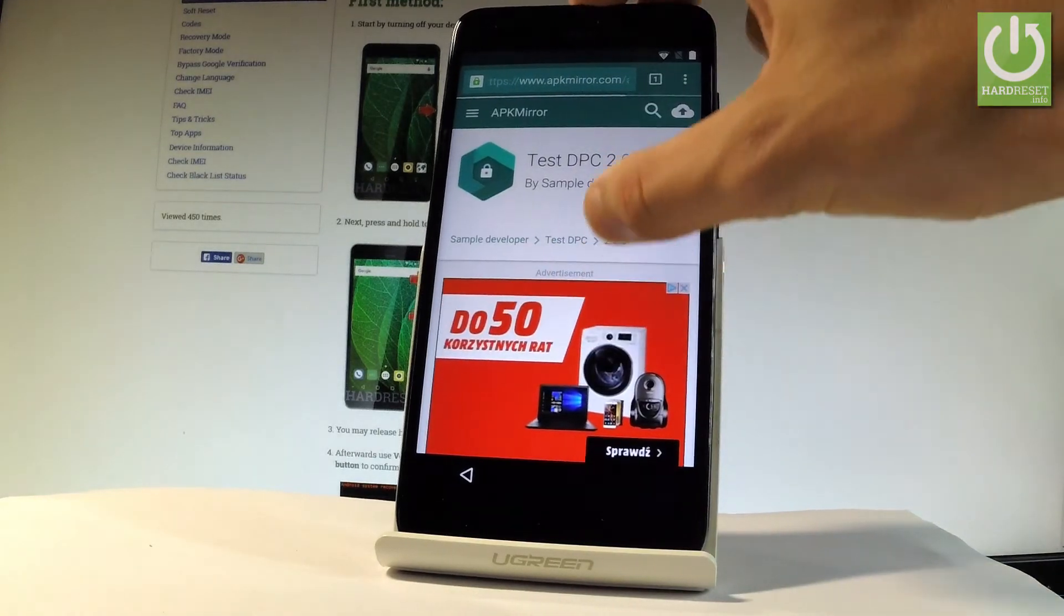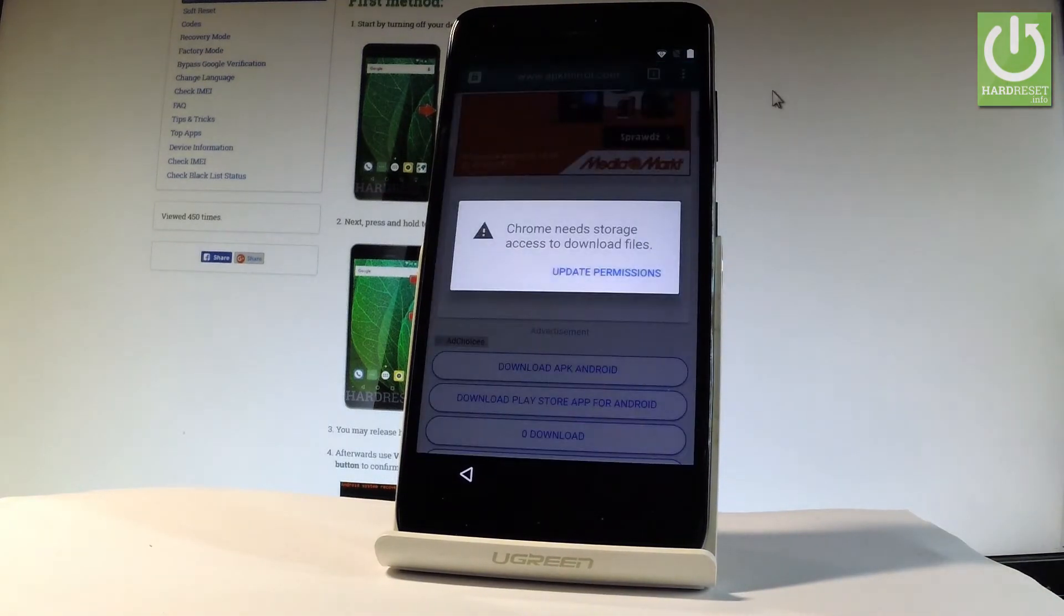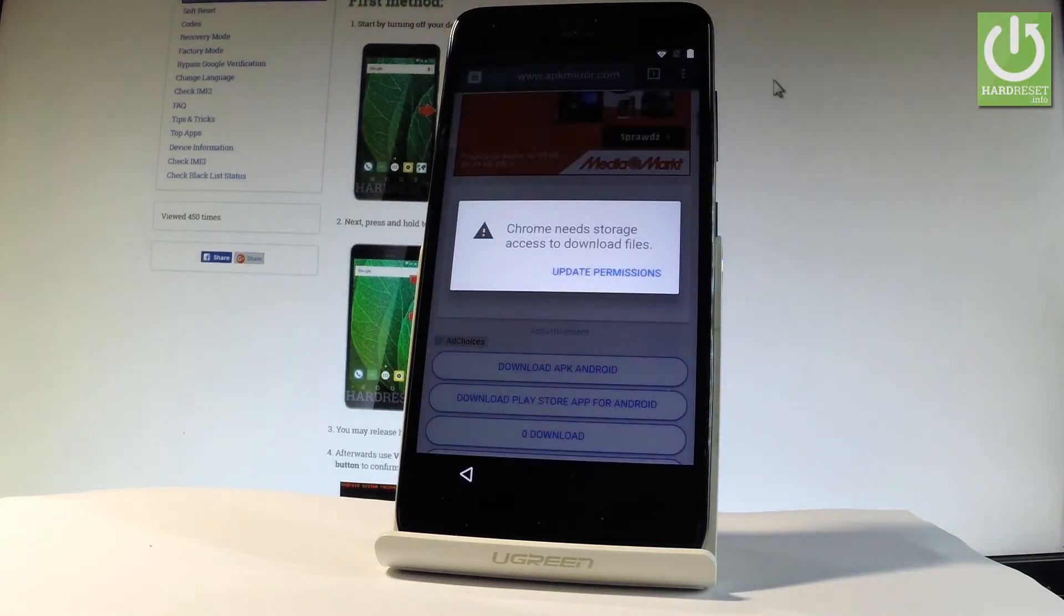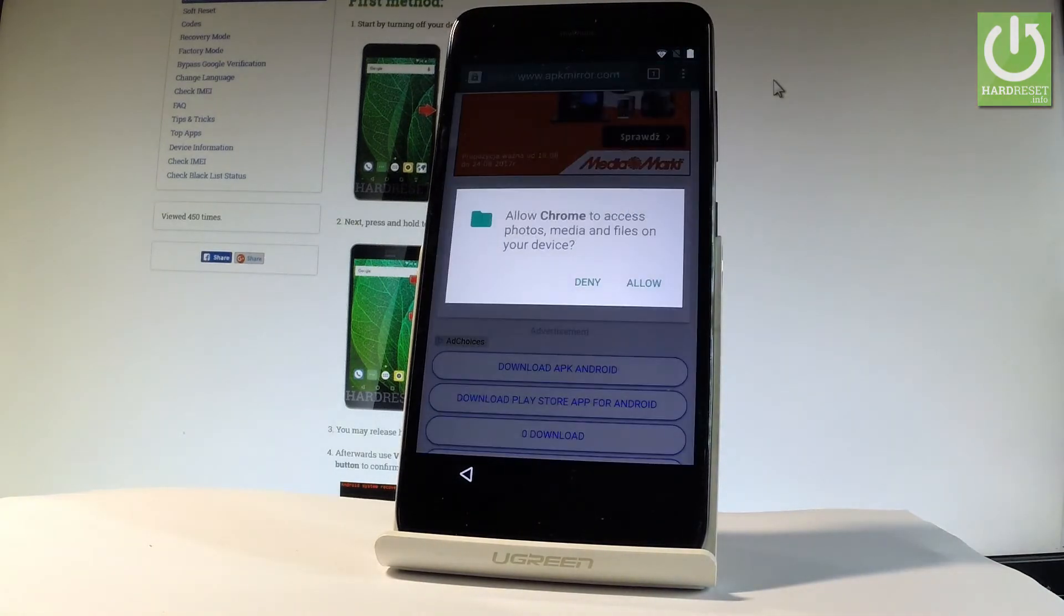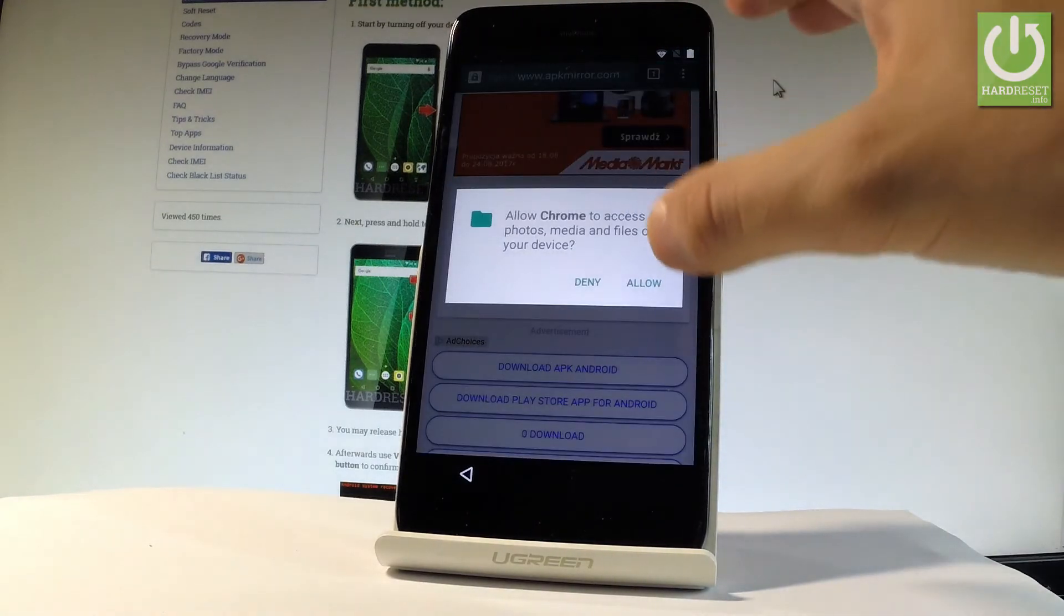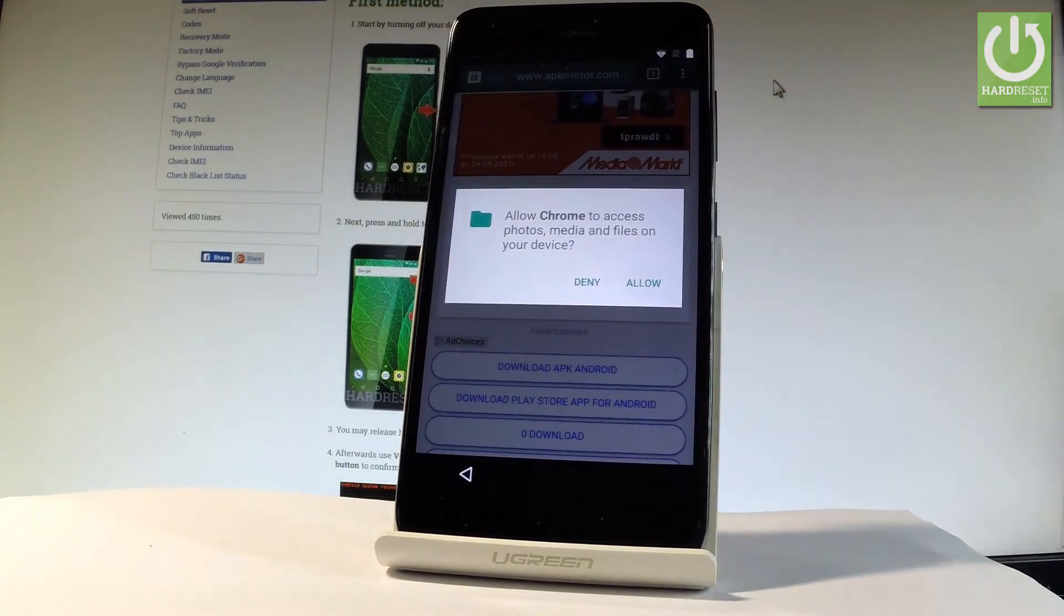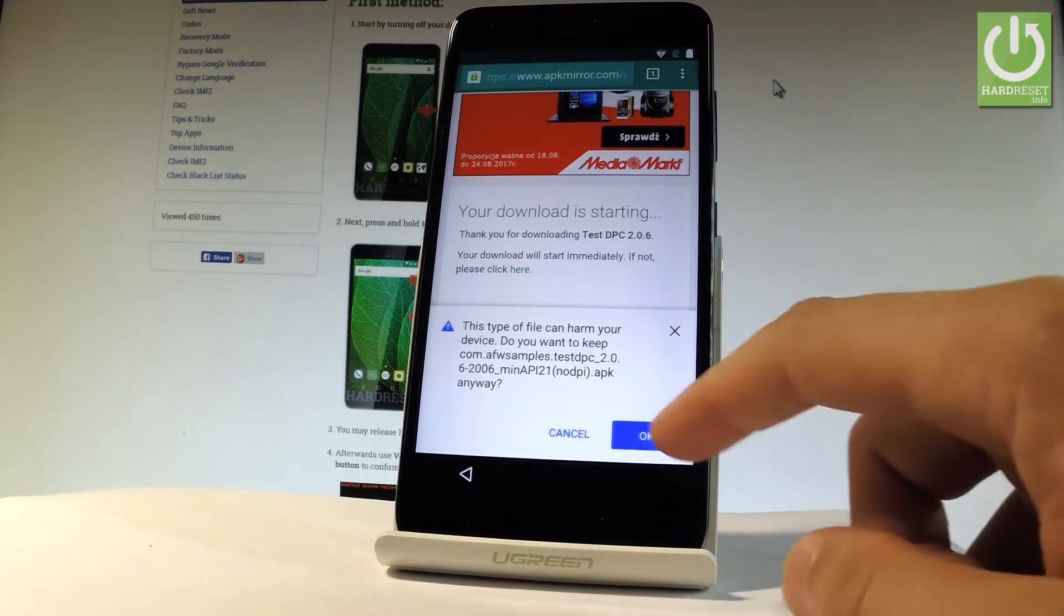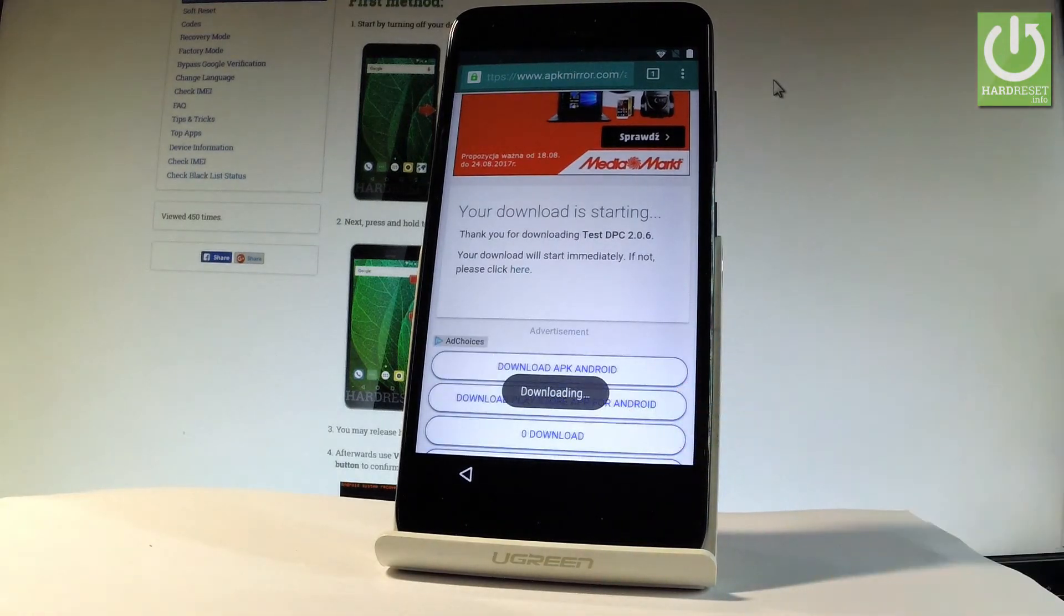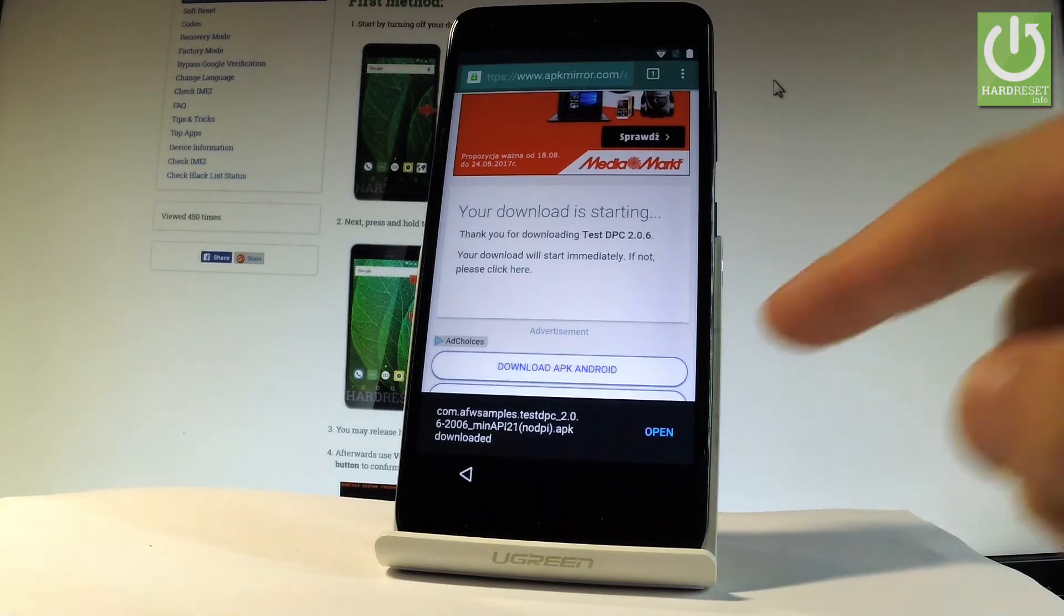Scroll down again. When the following window pops up, choose update permissions. Tap allow Chrome to access photos, media, and files on your device. Tap OK to the following warning. The device is downloading the app. Tap open.